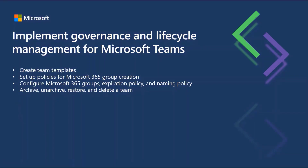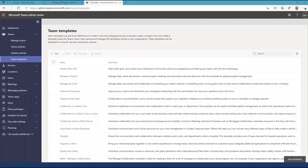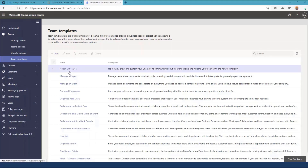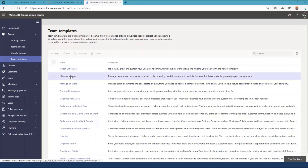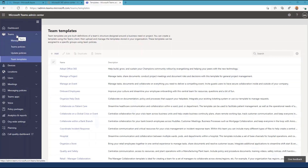Let's take a look at implementing governance and lifecycle management for Microsoft Teams. The Teams admin center includes controls to deploy some pre-built Teams templates, as well as to add custom Teams templates. You can access this control by selecting the Teams blade and looking for Teams templates.